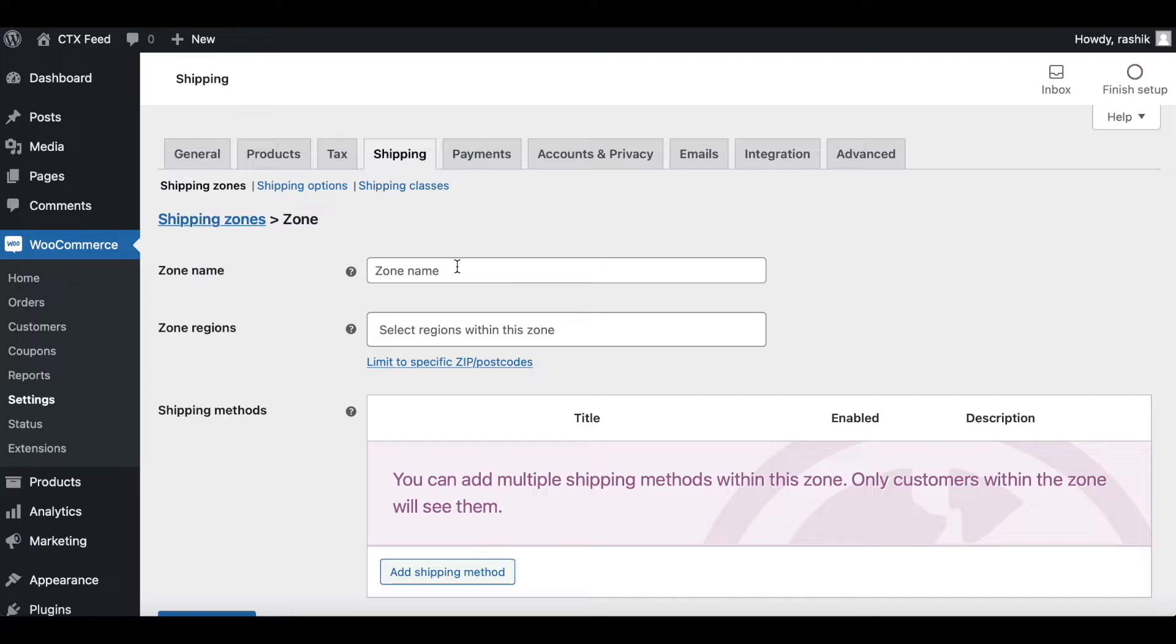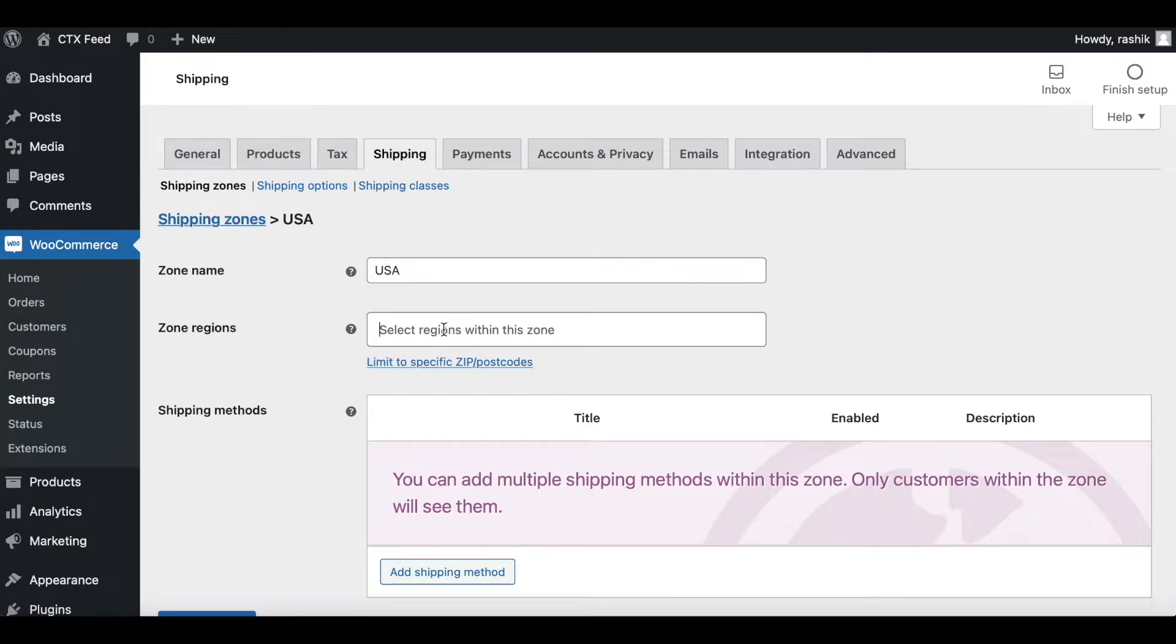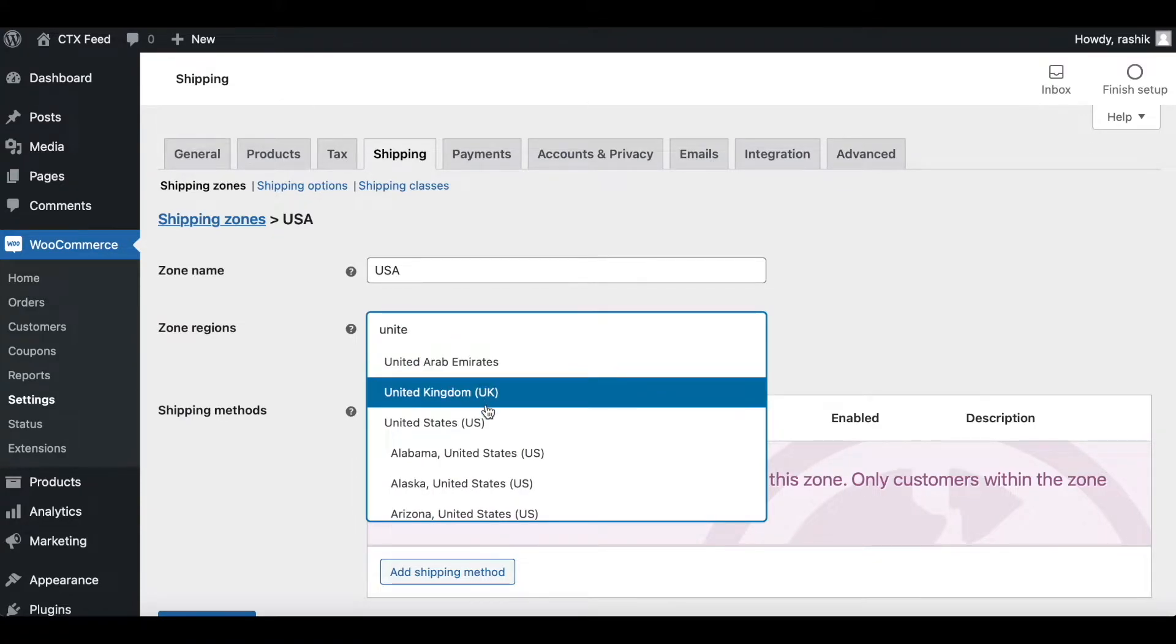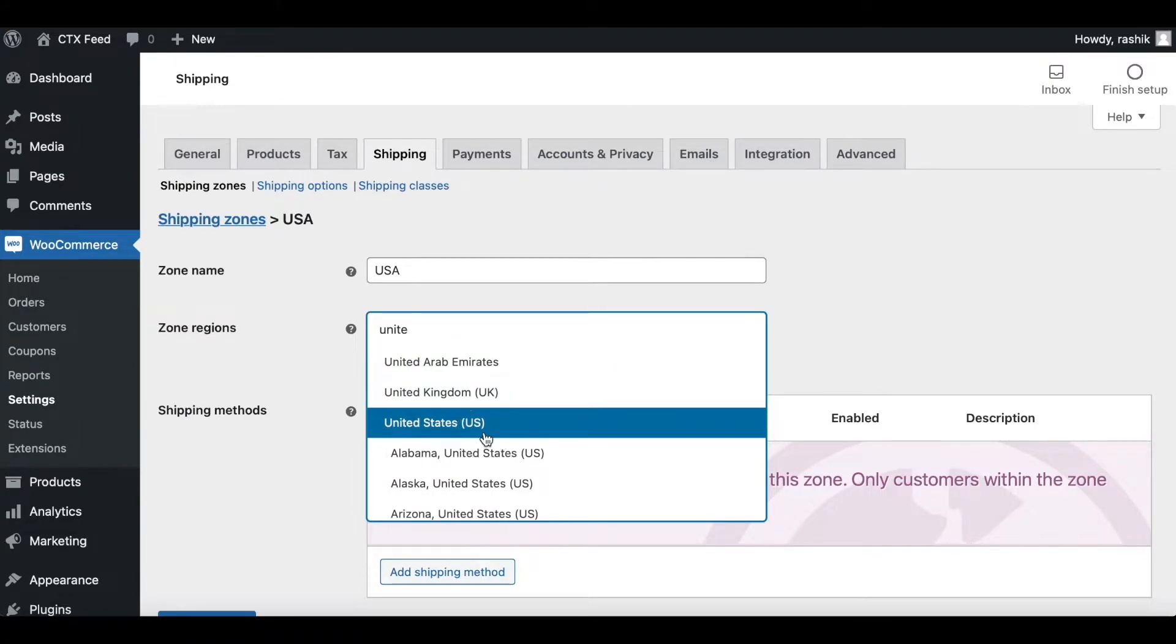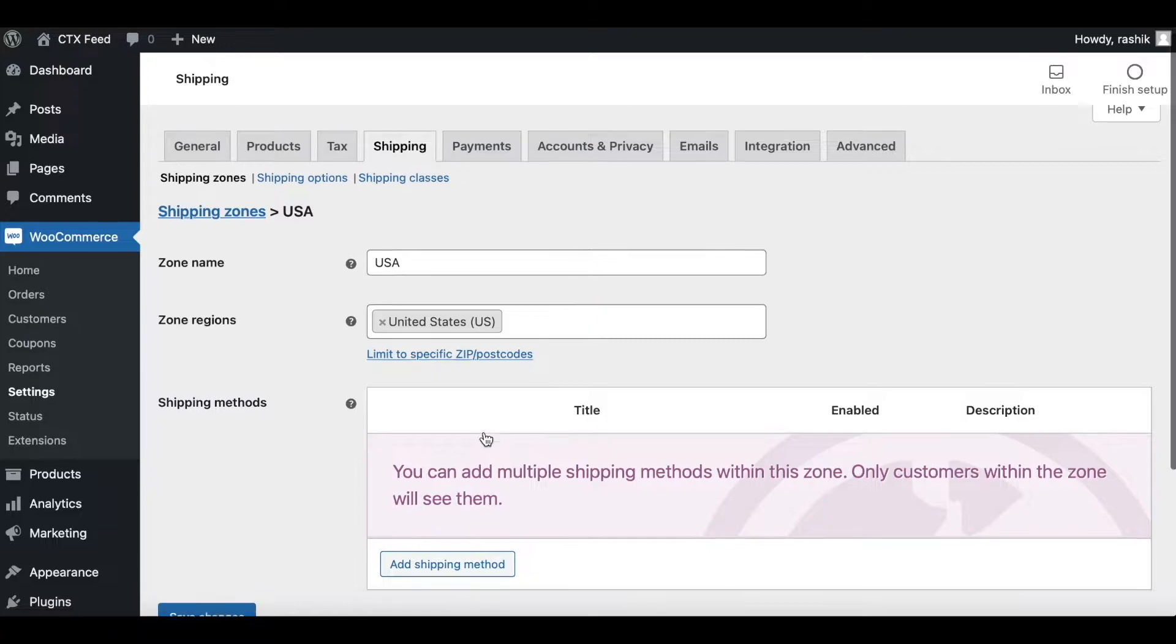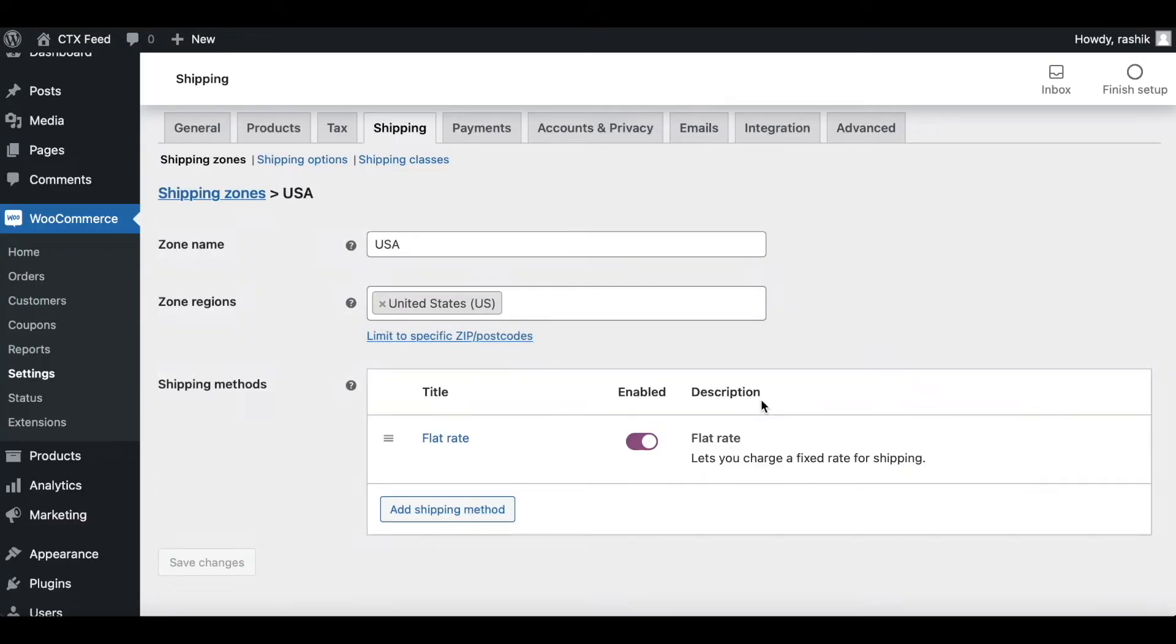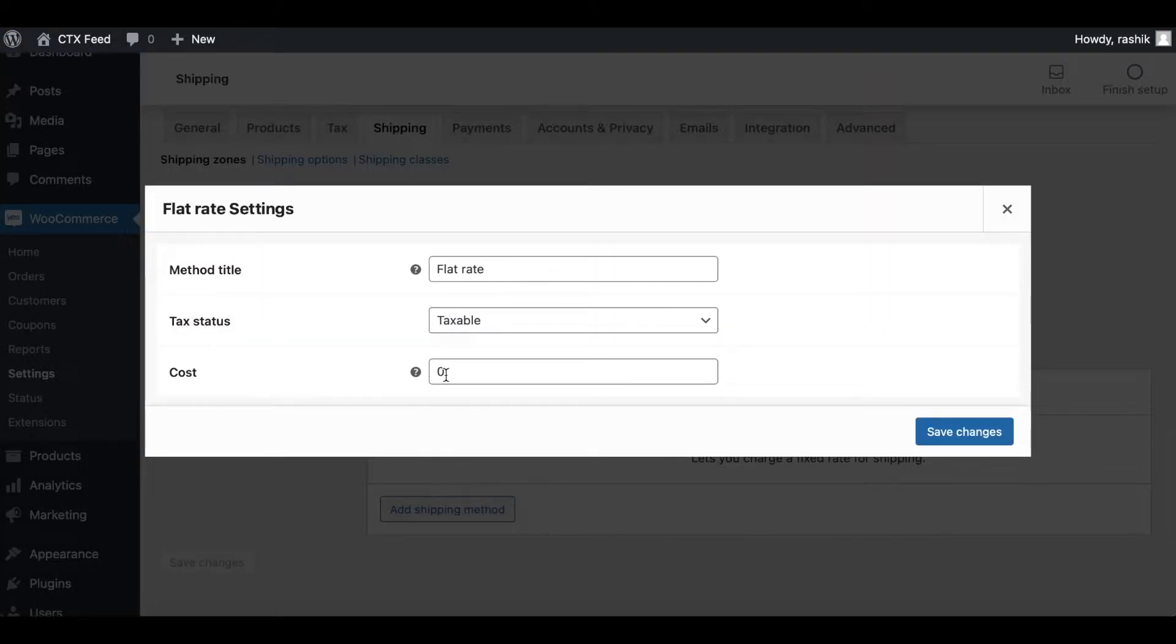Let's add a few shipping zones. Let's say the first one is USA Region, United States. Let's say we're going for a flat rate. When you edit it, you can put the costs under it. I'm going to charge them ten dollars for shipping around USA.